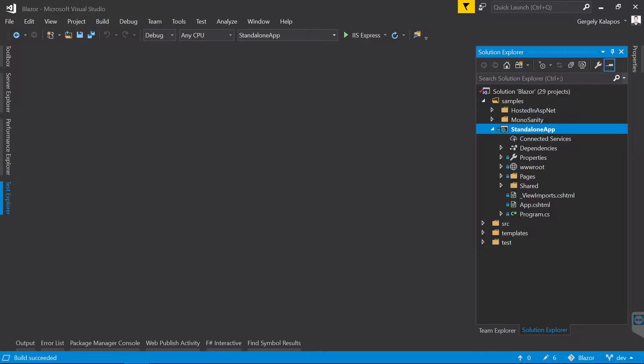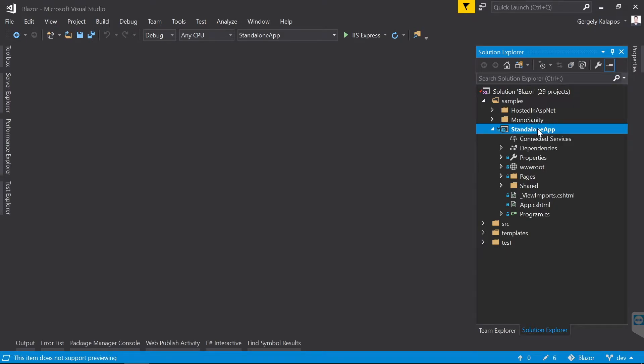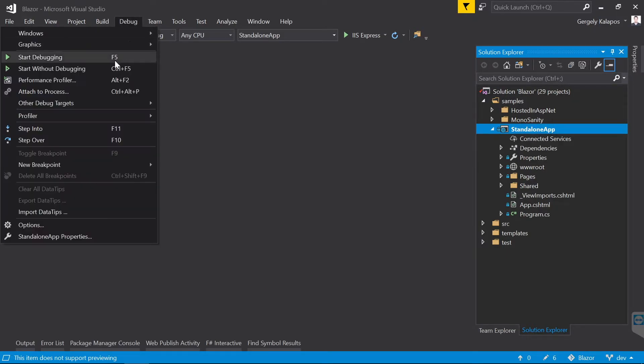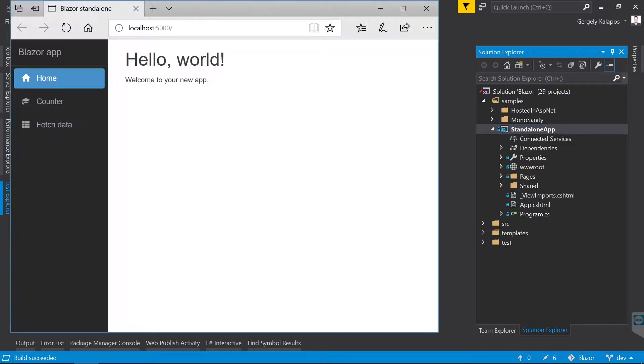Since there is no NuGet package for Blazor at the moment, we're going to work within this repository directly. As you can see, there are quite a few sample applications here. The one that we're going to use now is the standalone app. To get an idea about Blazor, let me start it.